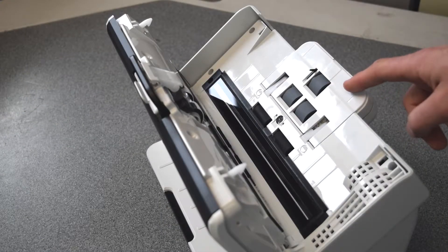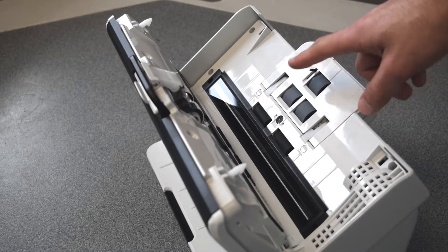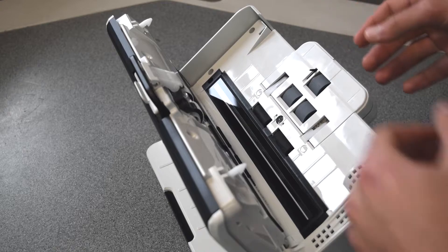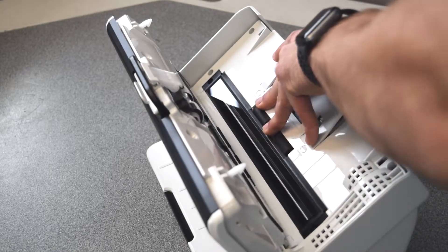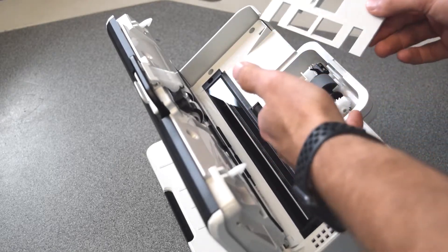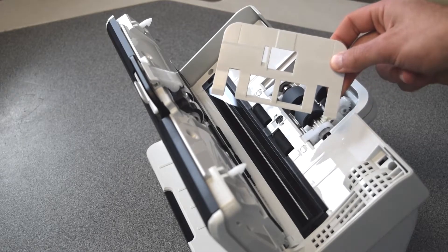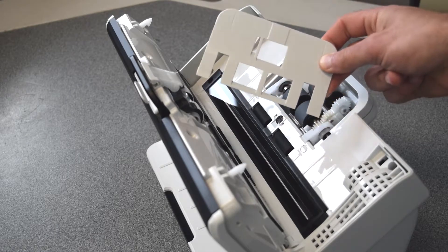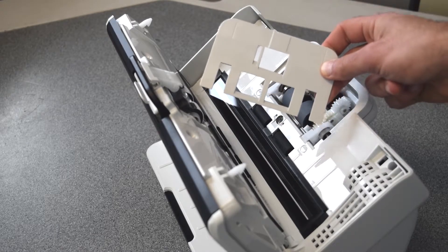Next, remove the feed cover so we can access the feed rollers inside the chamber. Pop the cover off so we can access inside. Don't worry about breaking this, it's a very sturdy piece and will pop off pretty easily.